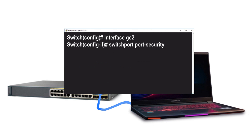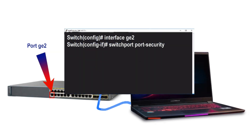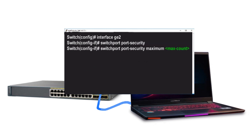On a Cisco switch you can authorize multiple MAC addresses allowed to connect on an interface. If you don't specify a number, it defaults to only allowing one MAC address. To allow four MAC addresses on the GE2 port, you would enter 'switchport port-security maximum 4'. This means only those four MAC addresses can connect; packets or frames from any others will be dropped.